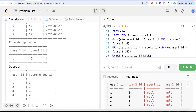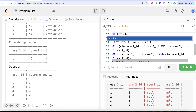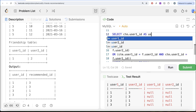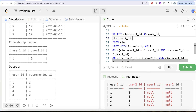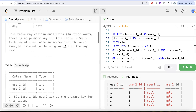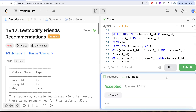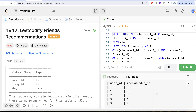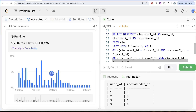We alias the columns correctly: cte.user1_id as user_id and cte.user2_id as recommended_id. Since the listens table can have duplicates, we also add DISTINCT to avoid duplicate combinations in the output. Running this, the output is accepted and exactly matches the expected output. Submitting confirms it passes all test cases.